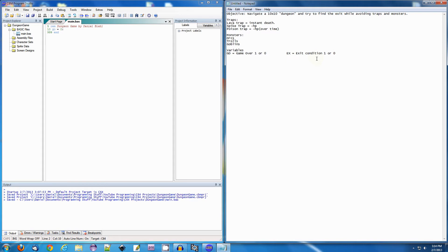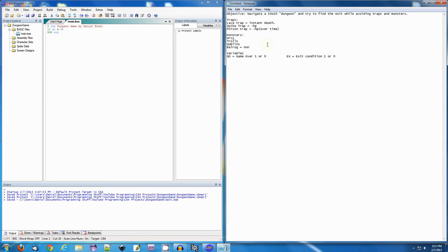The only way to exit with a win will be to find the exit and type exit. There are many ways to exit with a loss, including dying — fully succumbing to a trap or one of the monsters. I was also going to add another monster: the Balrog. He'll be non-killable, so if you run into him, he's going to kill you and you won't have a chance.